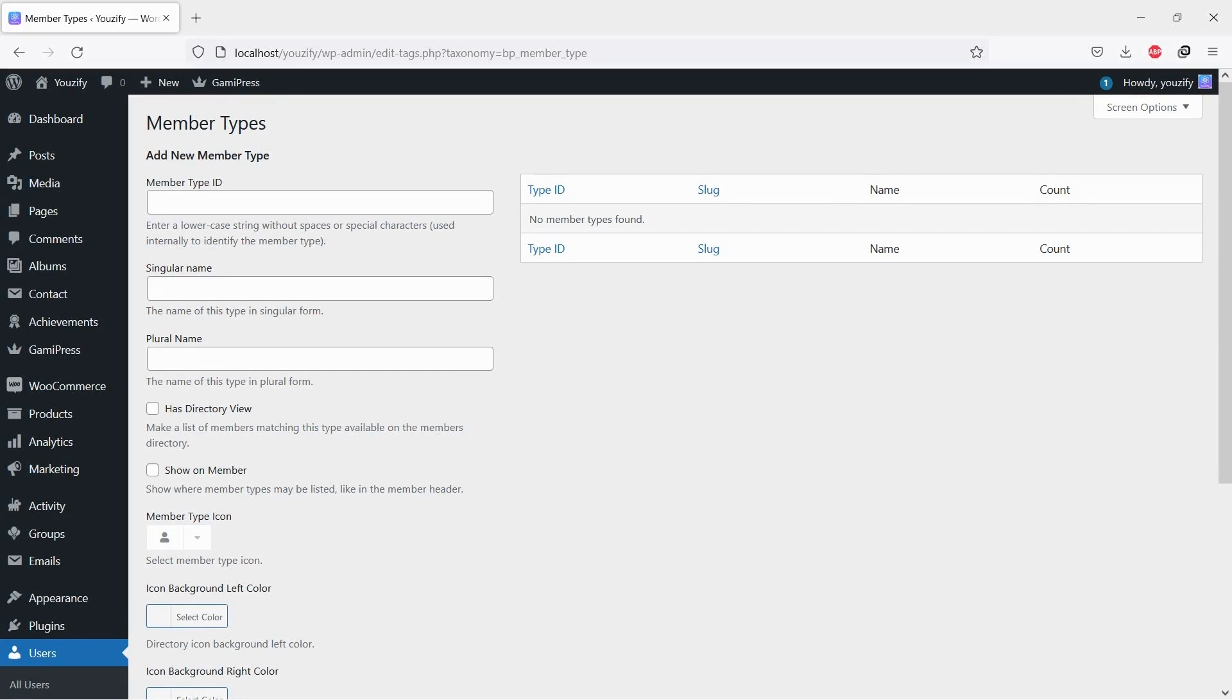By default, both WordPress and BuddyPress do not offer this feature. But you can have it for free.